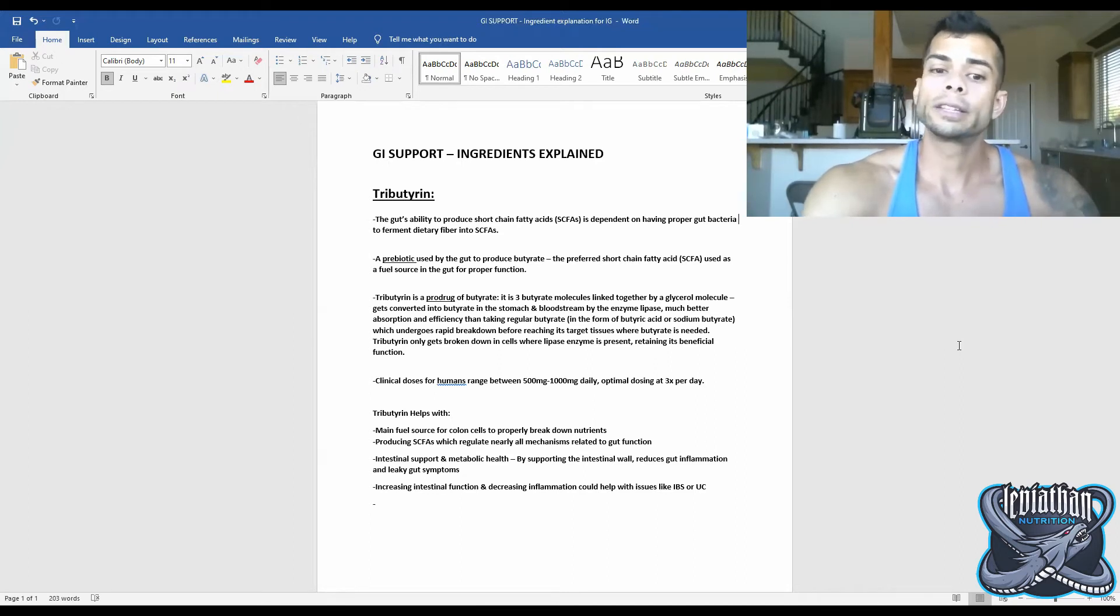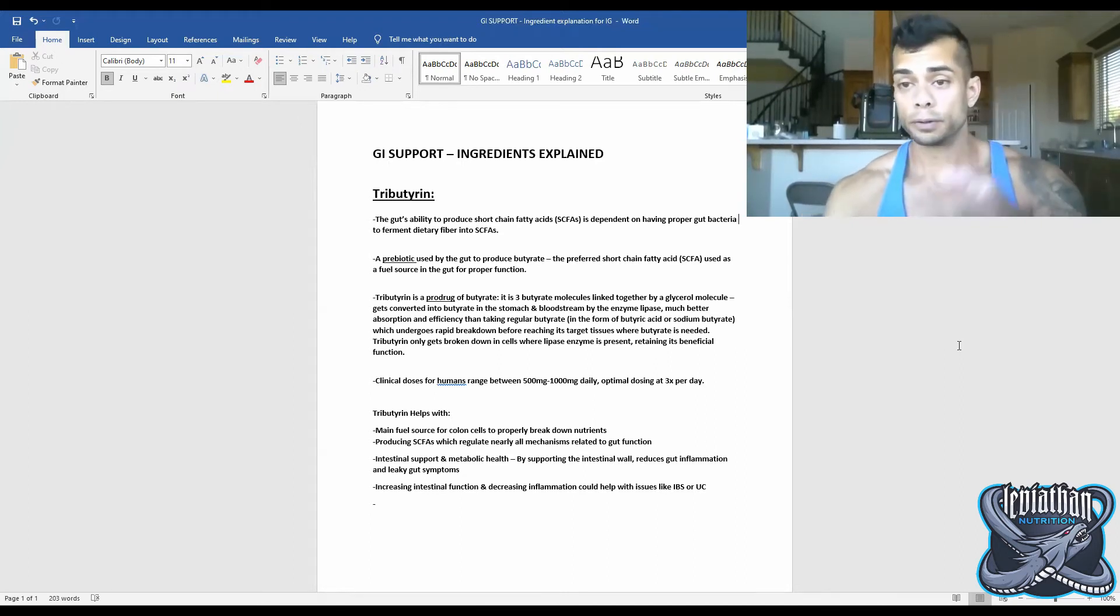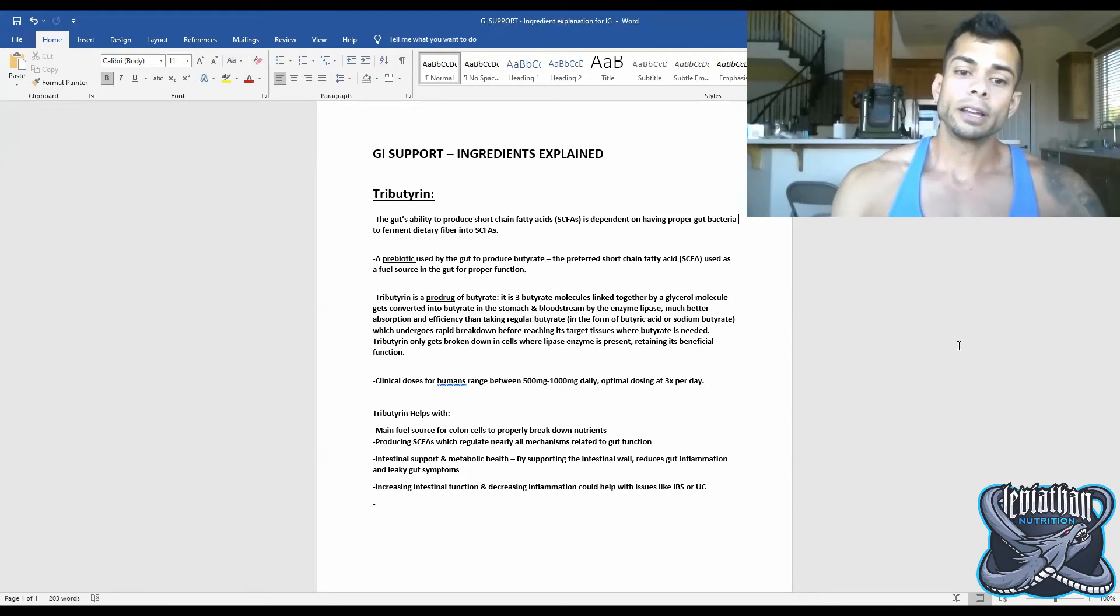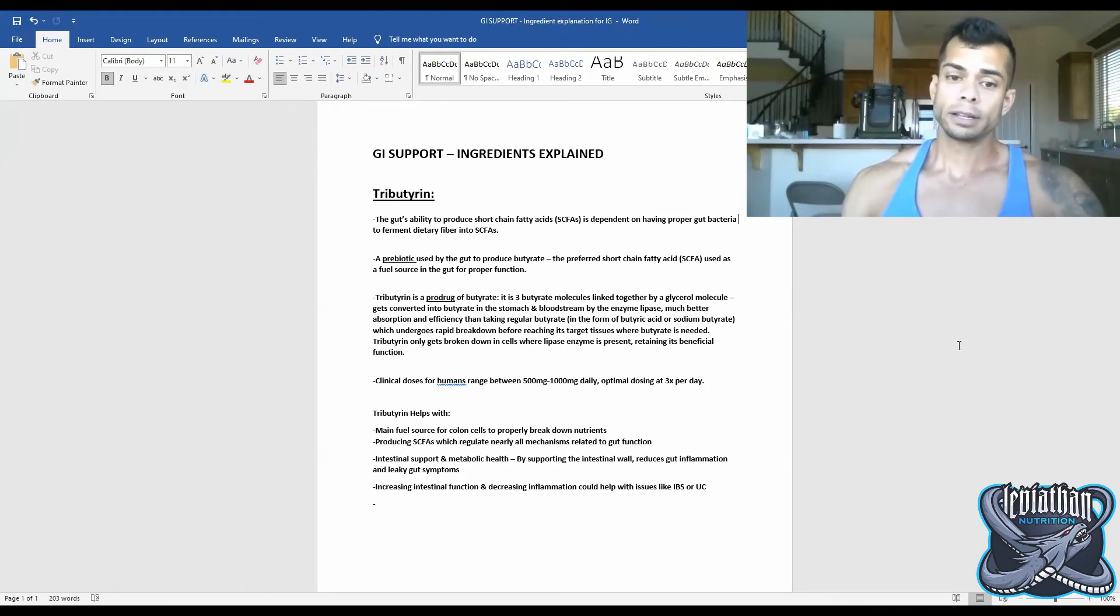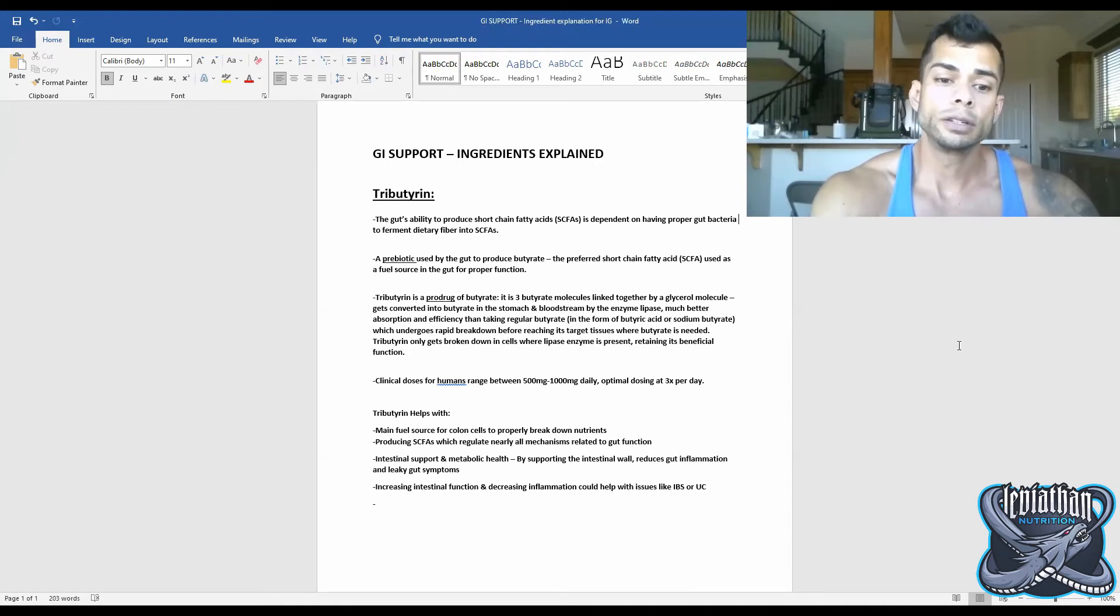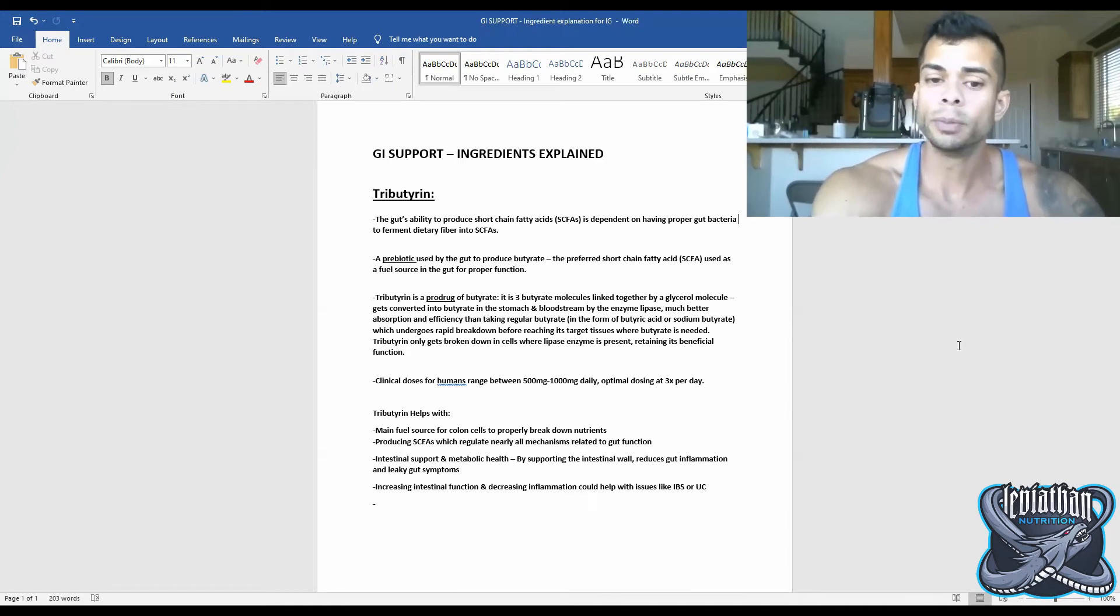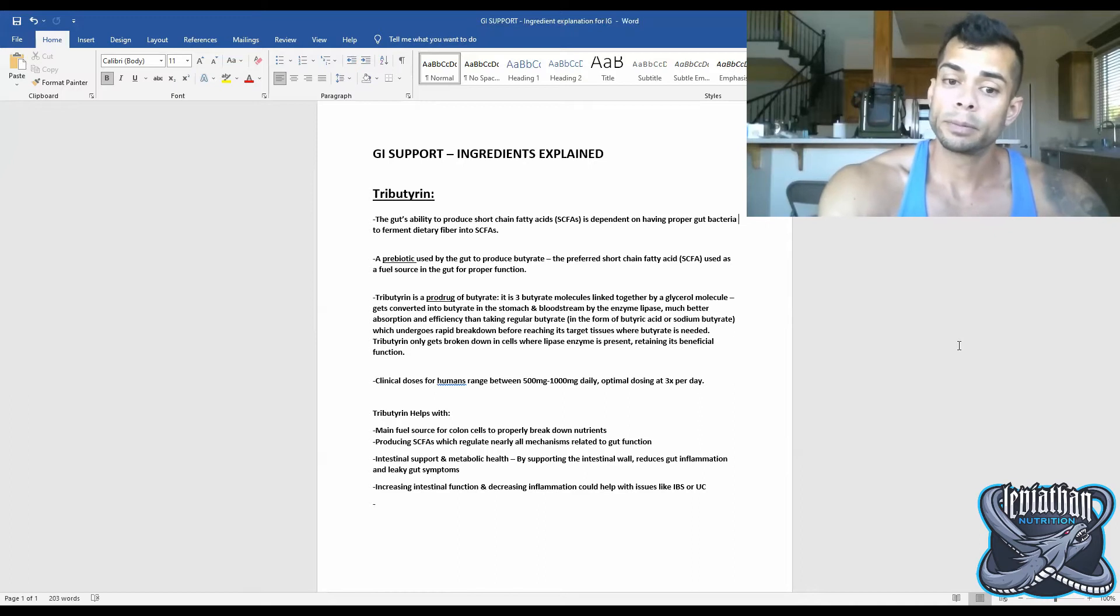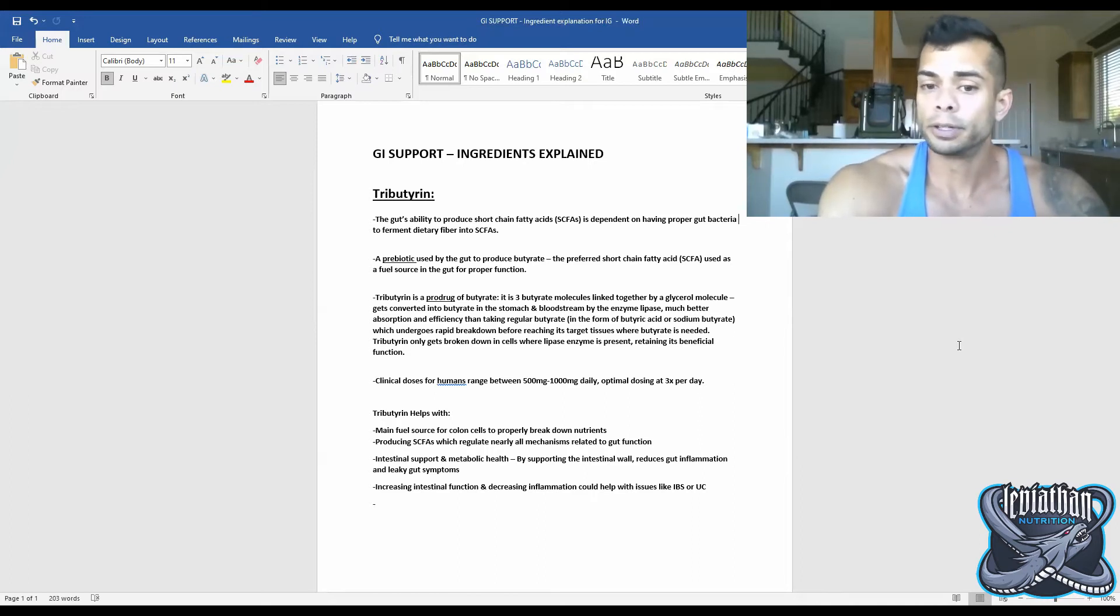So tributrin only gets broken down into those butyrate molecules in the cells where lipase enzyme is present, retaining its beneficial function. Clinical doses for tributrin in humans will range anywhere between 500mg to 1,000mg daily.